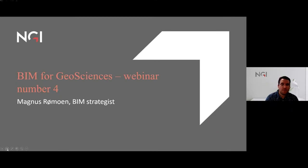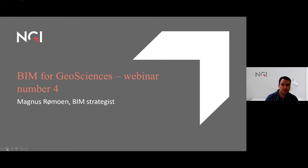Hello and welcome to a new webinar in the series BIM for Geosciences. My name is Magnus Ramon and I'm working as a BIM Strategist at NGI.